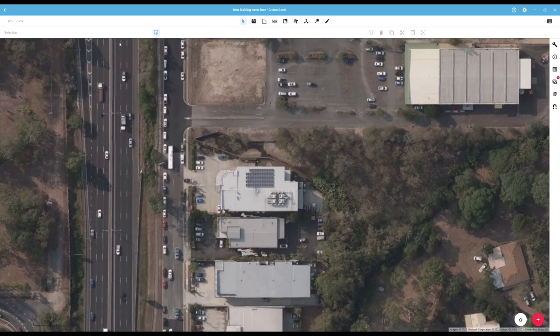In the main toolbar you then have your undo and redo buttons, as well as your drawing tools which we will run through in more detail later in the training. On the right side of this menu you then have the sign preview option, which we will again dive into more detail once we have some signs created.